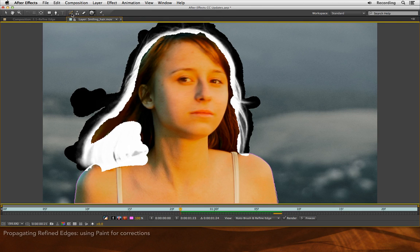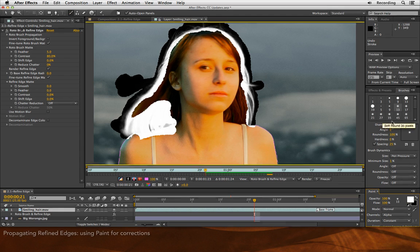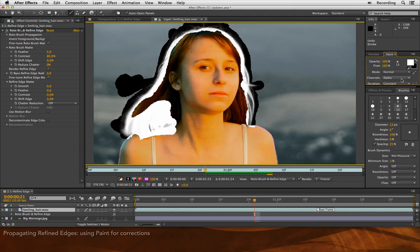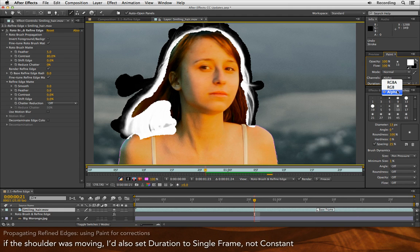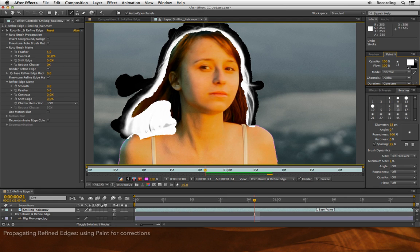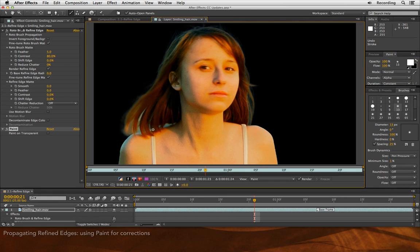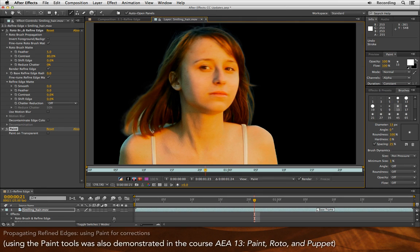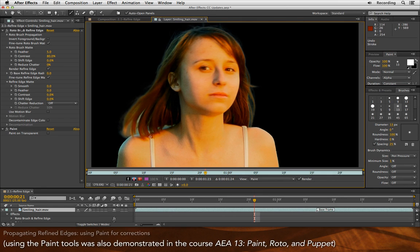And if necessary, I can go use something such as the normal paintbrush tool. Drag it up here where you can see it better. Change its mode to Alpha Channel only. Making sure I'm painting in white, which will fill in or make the Alpha Channel opaque. And if I wanted to, I could go ahead and add a few corrective strokes to the Alpha Channel itself to fill in that part of her shoulder.